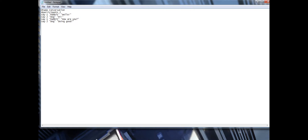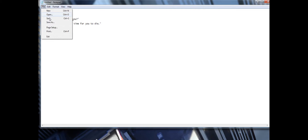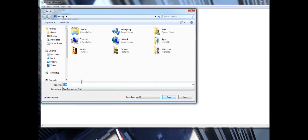I added a couple more lines. Make sure all of these have quotation marks surrounding them. The conversation goes: Rabbit says 'hello', Dog says 'hi', Rabbit says 'how are you', Dog says 'doing good', and then Rabbit says 'now it's time for you to die' — and then they're going to start fighting.